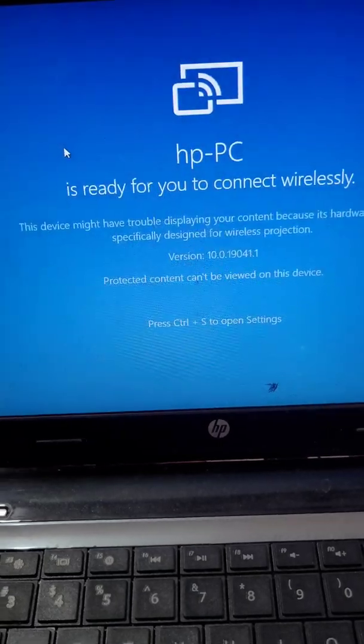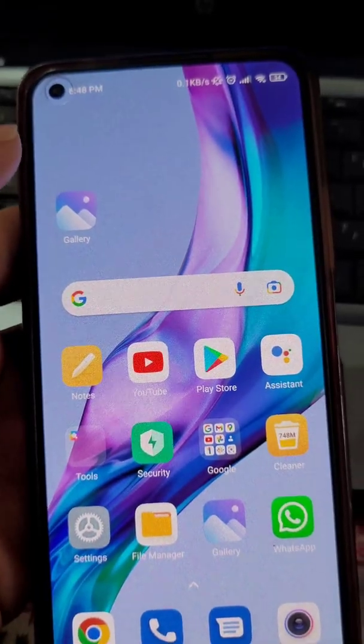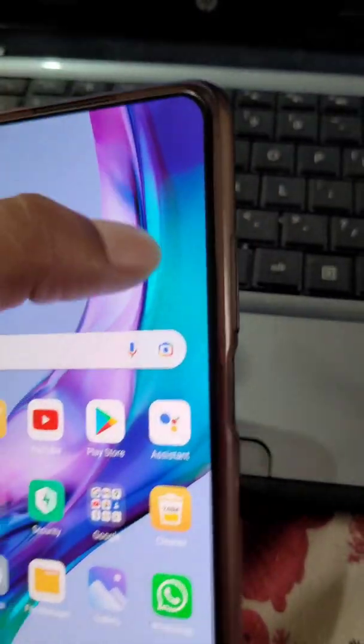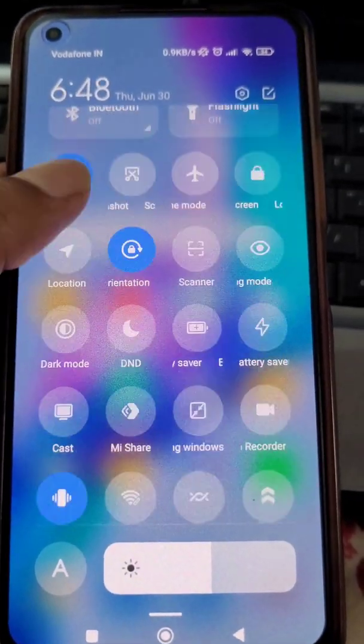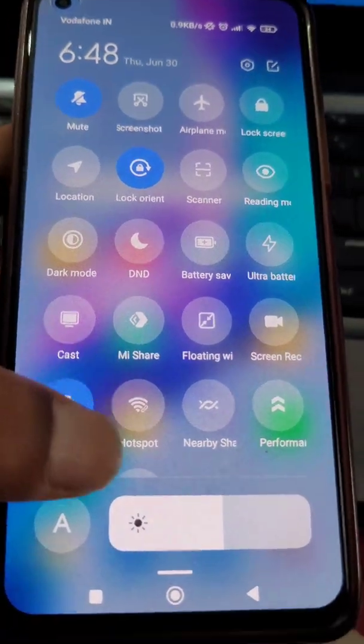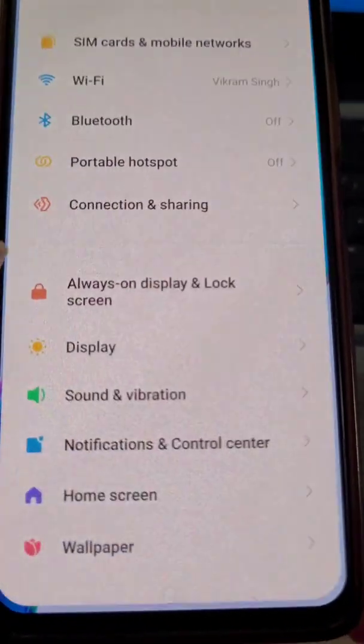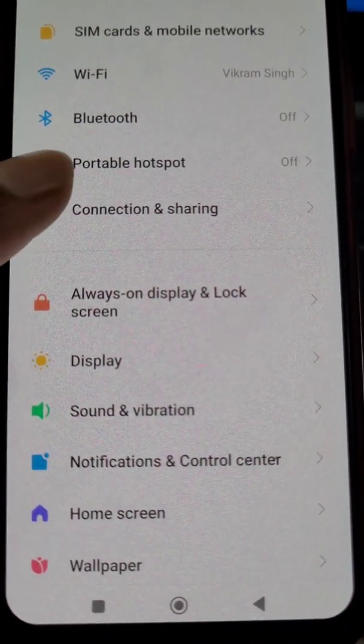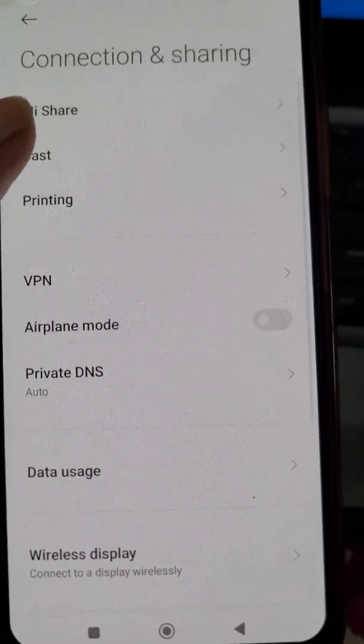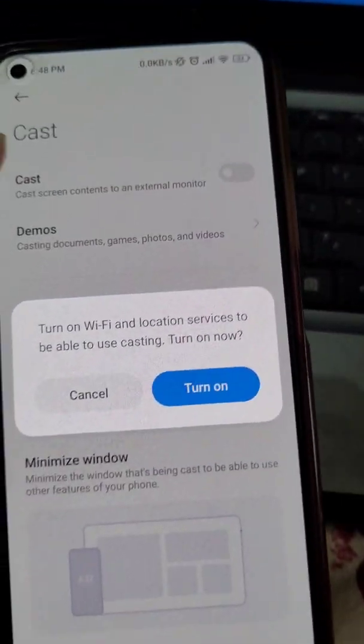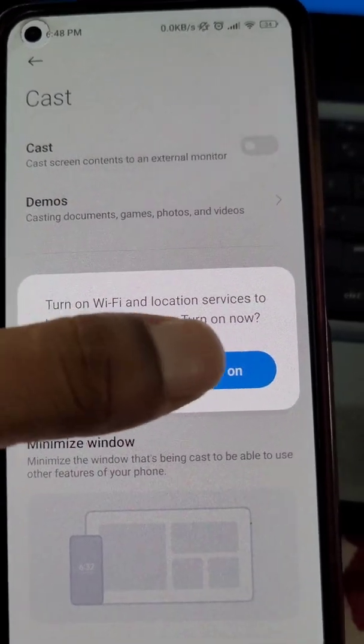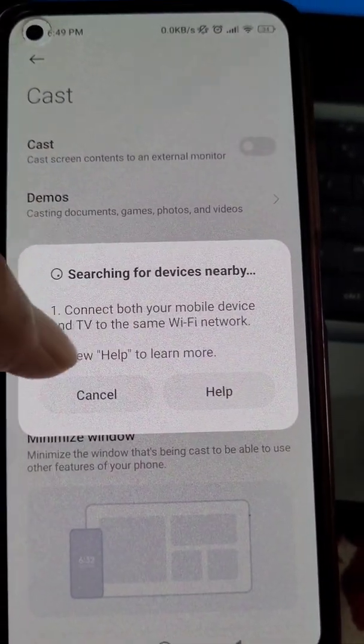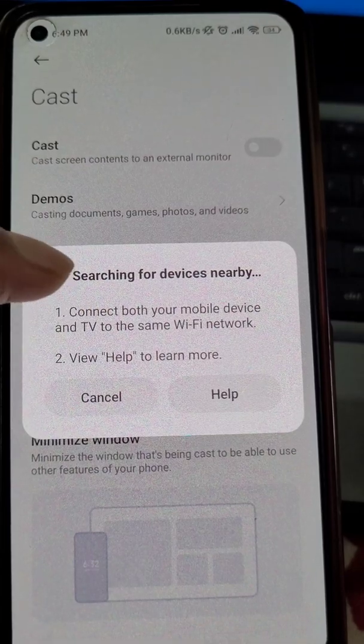You will see here the PC is ready for you to connect wirelessly. Now in your mobile you will see an option known as Cast. Maybe in your phone it can be Screencast or Smart View or Screen Mirroring, something like that. You can find this option in your settings also. You will need to turn Cast on.